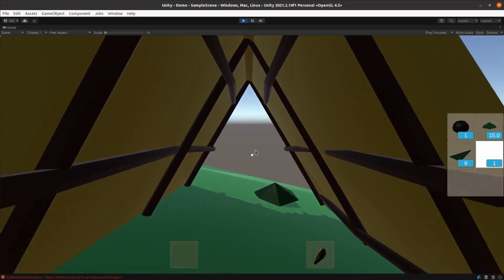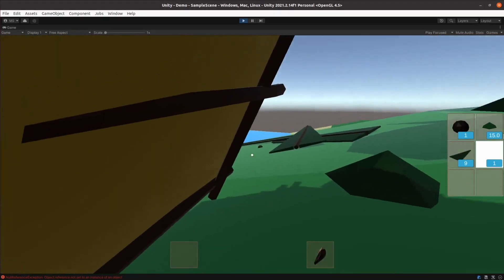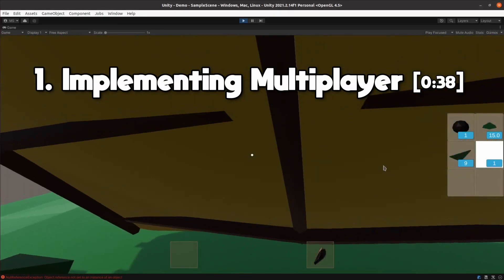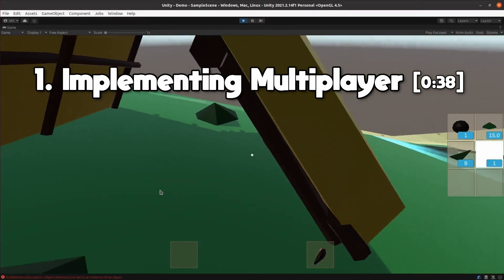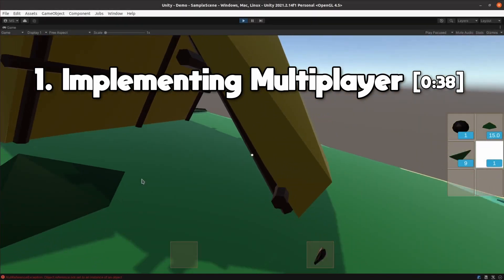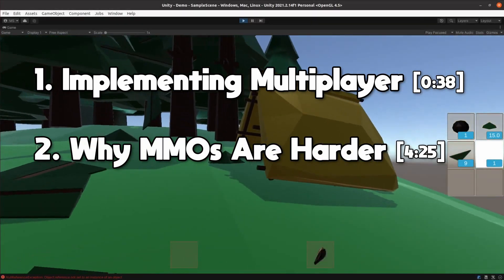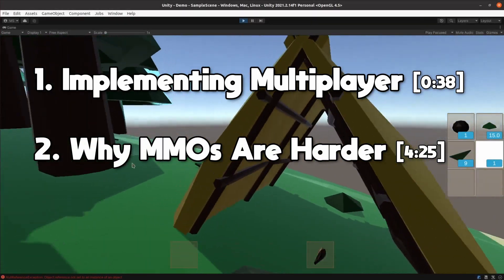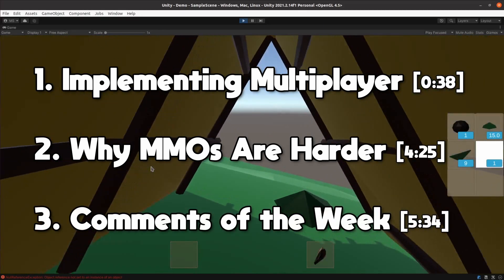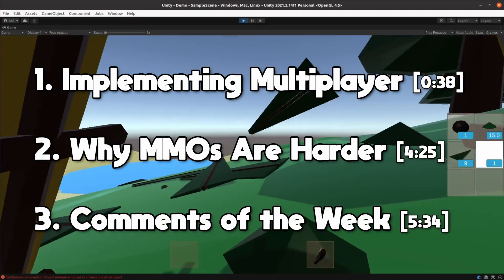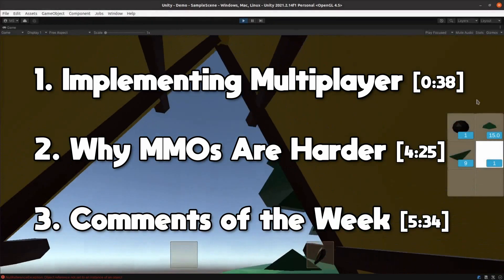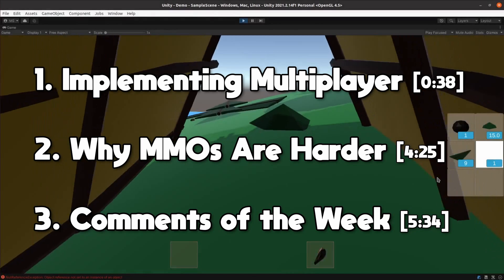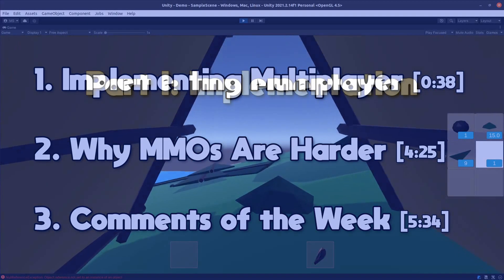In this week's episode I'll show you how I added multiplayer to my game and then talk a bit about the difference between multiplayer and massively multiplayer. I'll finish up by responding in a bit more detail to a couple of questions I've had in the comments. As always I've included chapter marks and there are timestamps in the description below if you want to jump around.